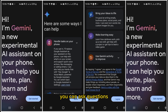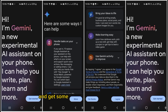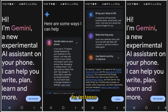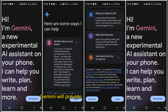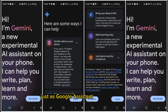You can ask questions, set reminders, and get help with other handy tasks. For instance, you can say, "Hey Google, how's the weather today?" and Gemini will provide the weather forecast just as Google Assistant normally would.